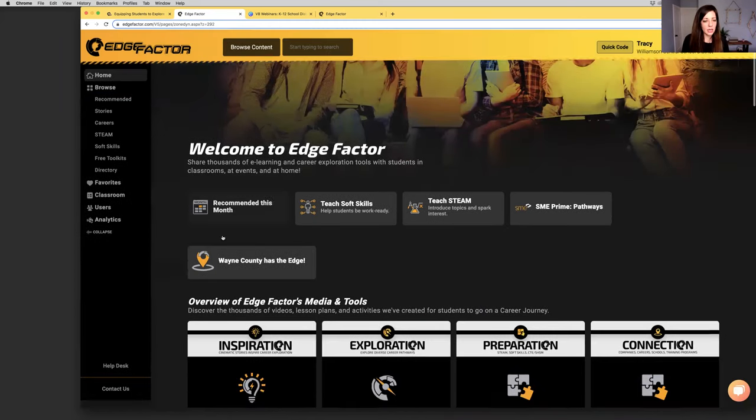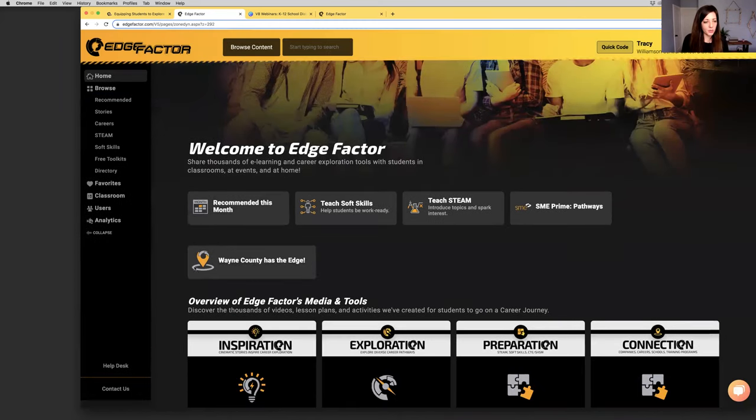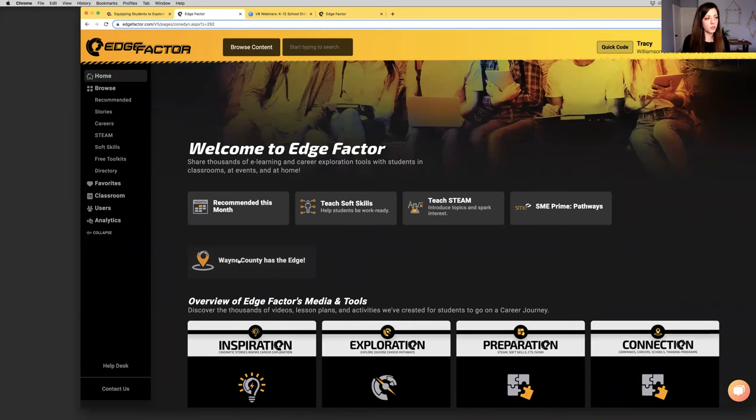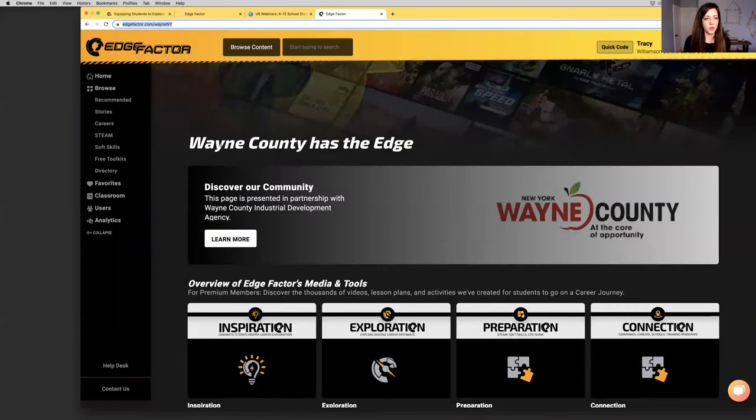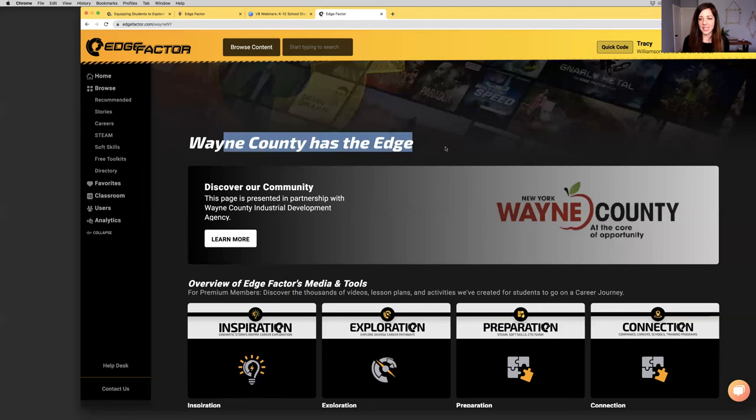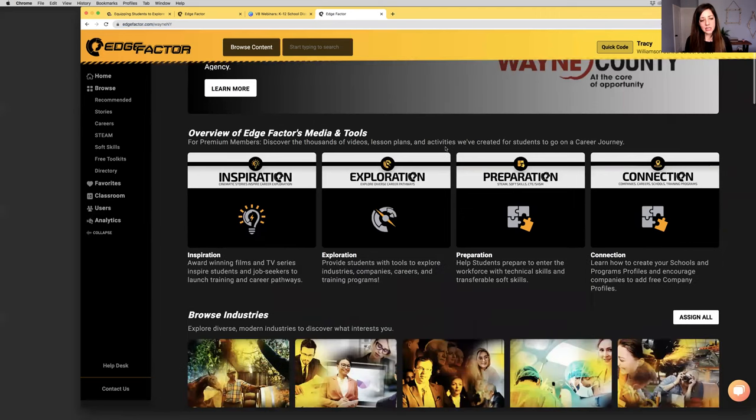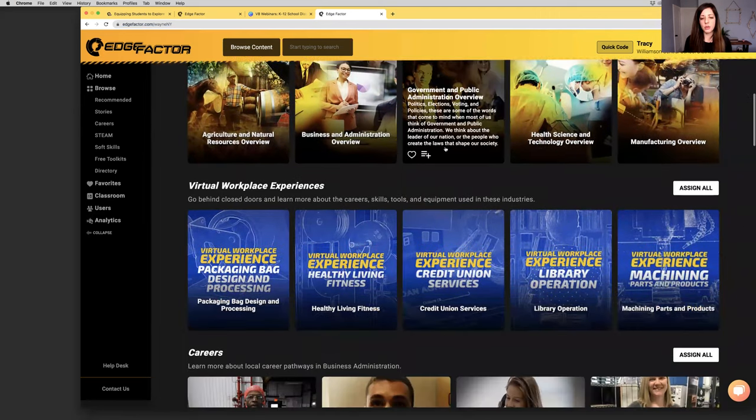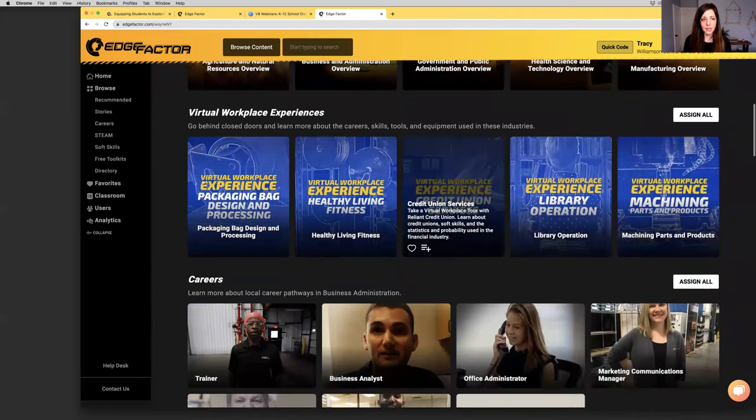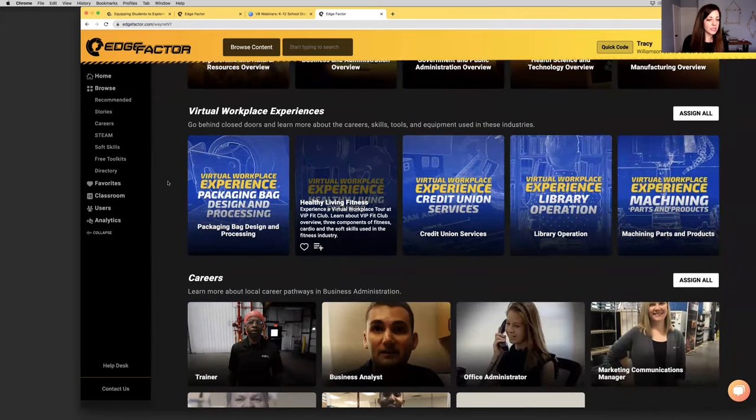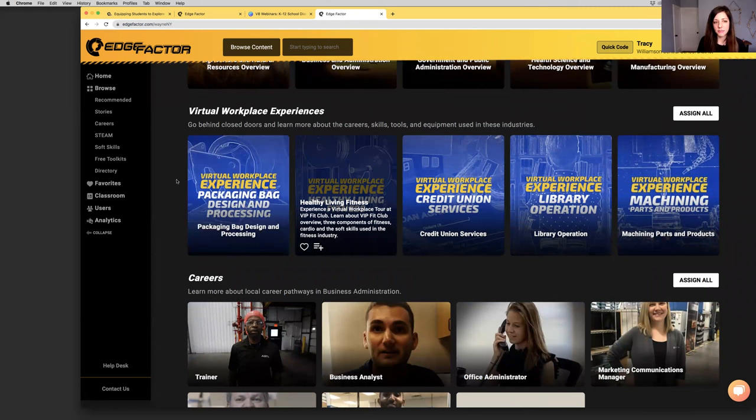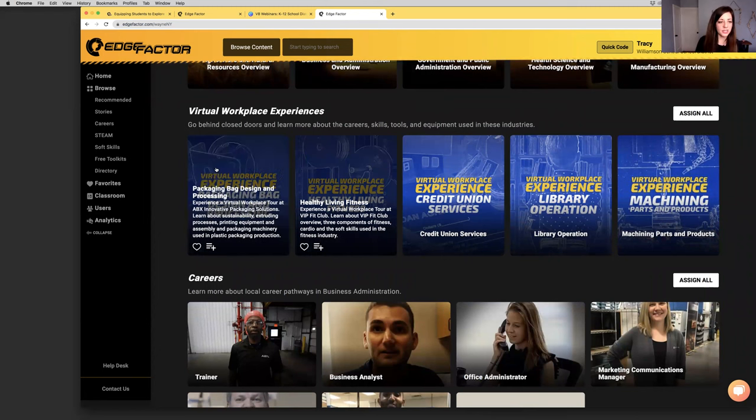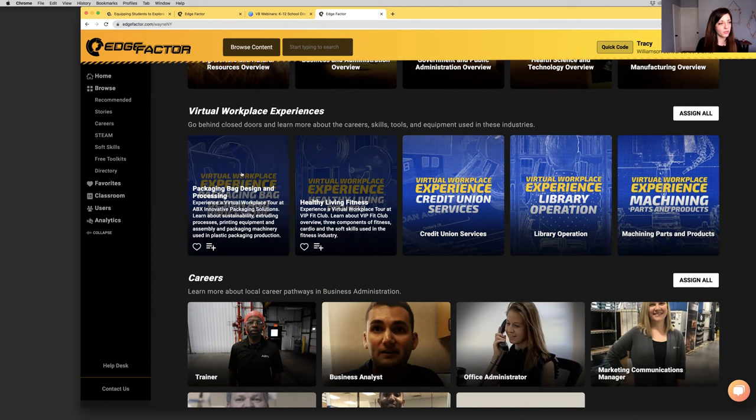You also have your custom Wayne County Has the Edge page. I want to take a moment to really showcase what this looks like because it's got all of the content that we have filmed locally in your community. Here, I'm going to go back to this for a second. On the homepage, when you first log in, there's a big icon right here. It says Wayne County Has the Edge. If you click on this, you'll be taken to your Wayne County Has the Edge page.